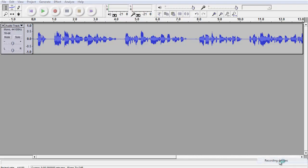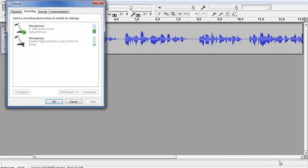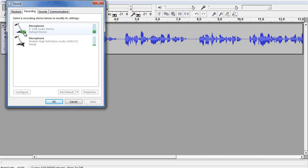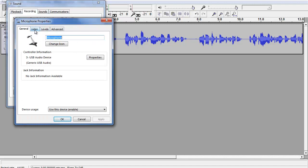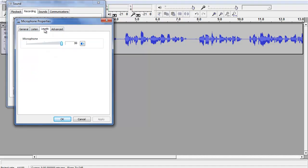Click on Recording Devices. Find your microphone — I have two here, you probably have one. If you do have two, look for the little green arrow and click on that microphone, as that's the one that's active. Click on Levels and check out your levels and the program microphone levels.